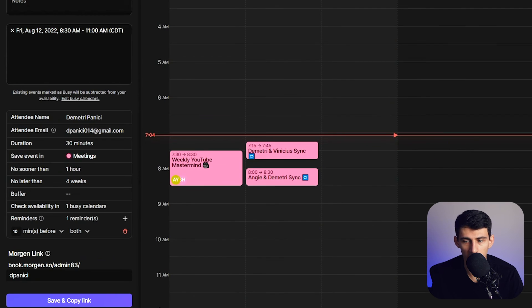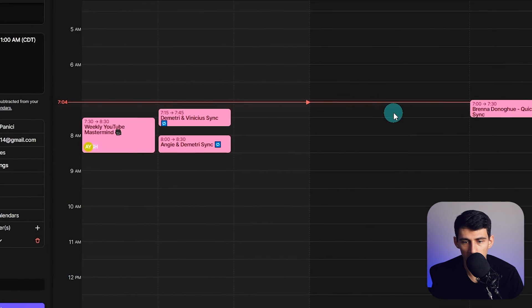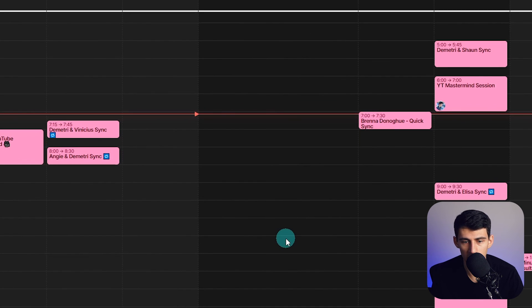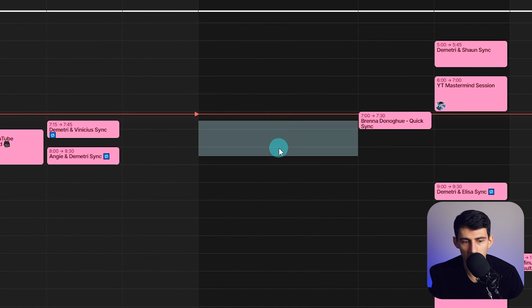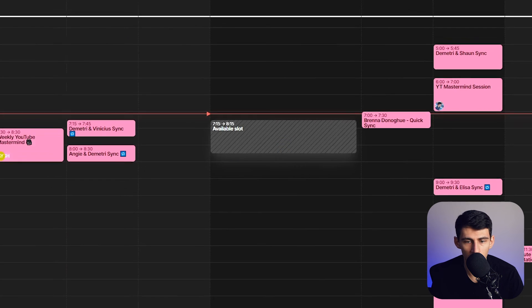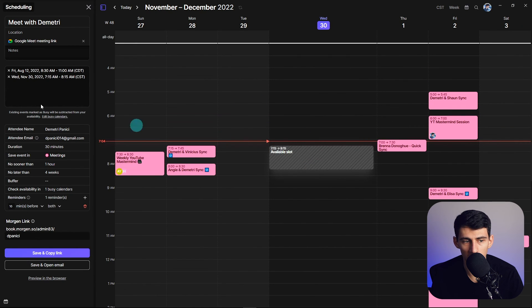I can slot it one time. And then once I send this out to the person, it will give them multiple options as to when they can schedule it with me.